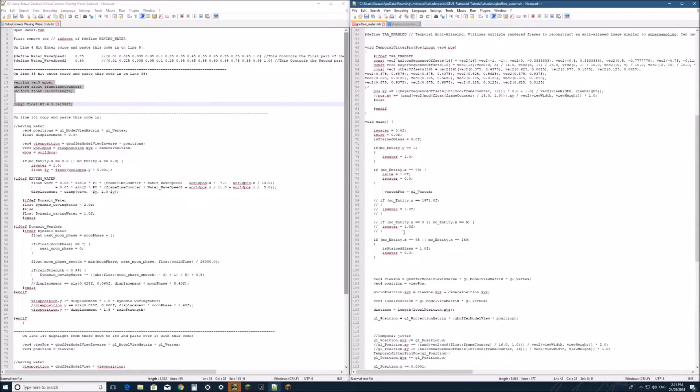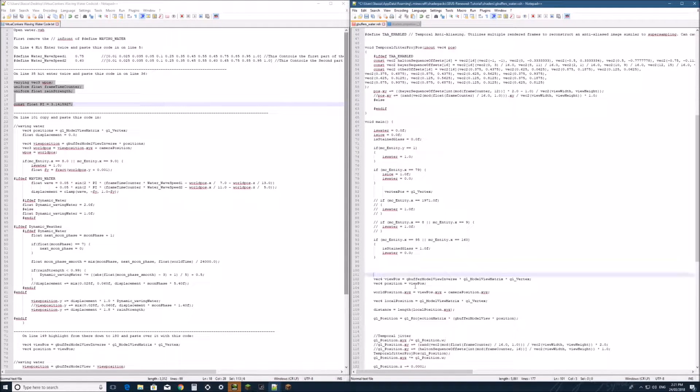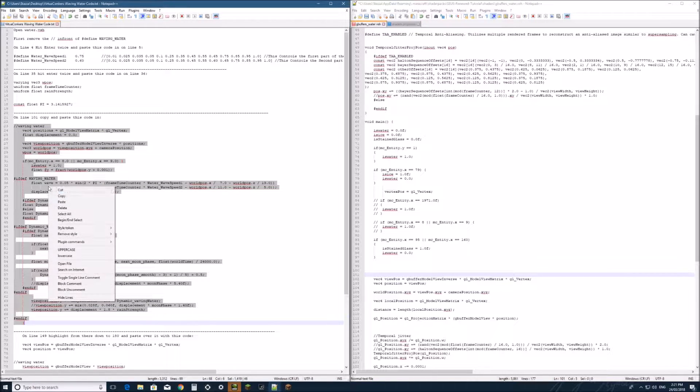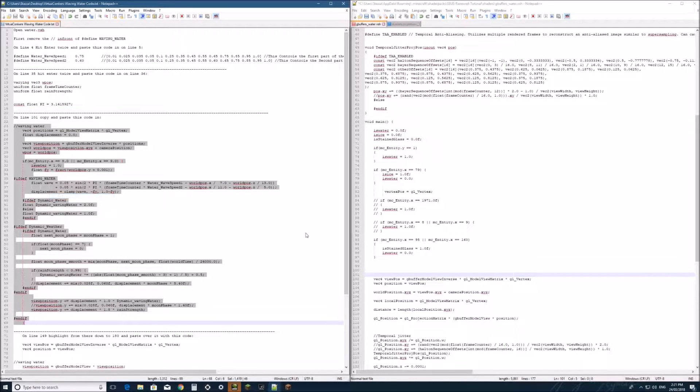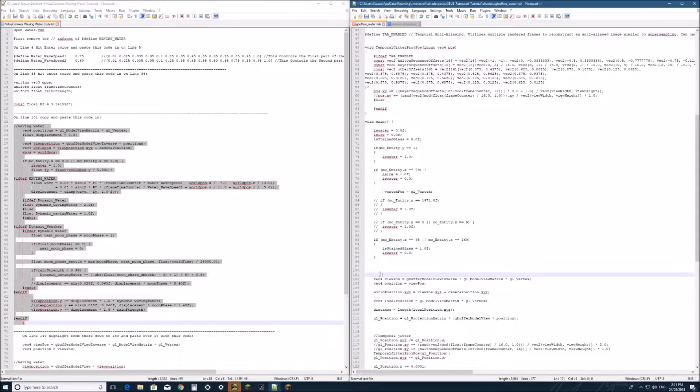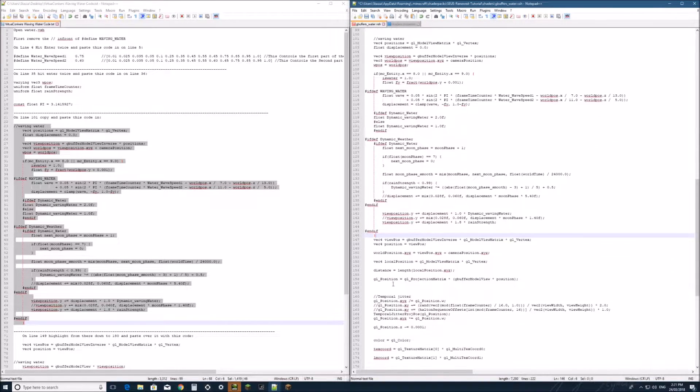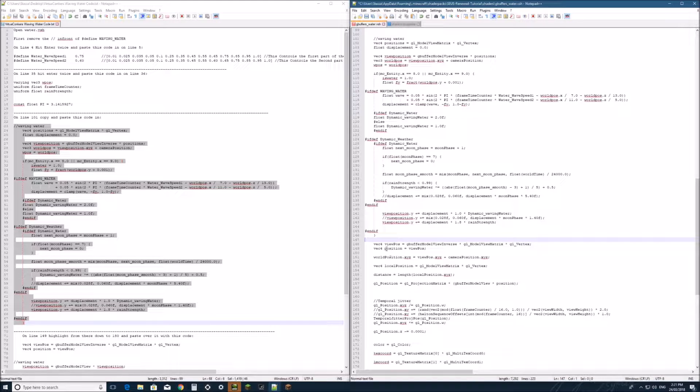Alright, next we're going to come down to line 101 and we're going to copy this line of code here and paste it just there. And hit enter to make sure there's a space.